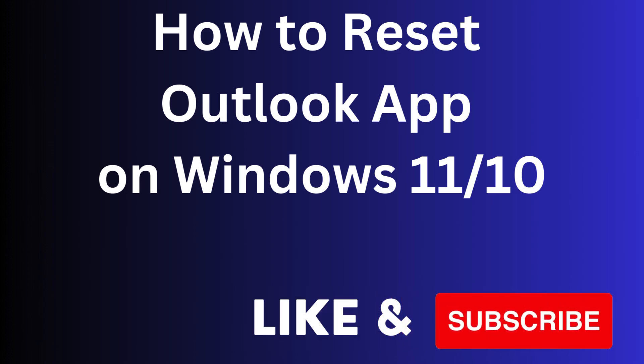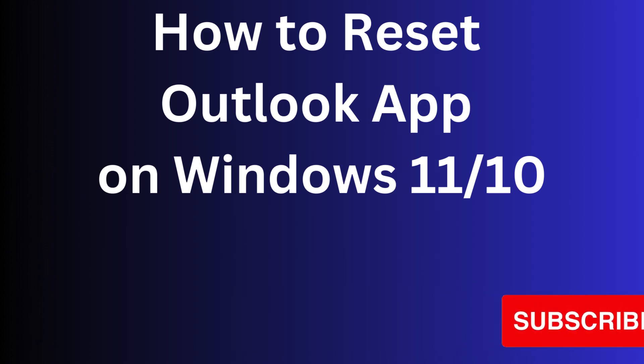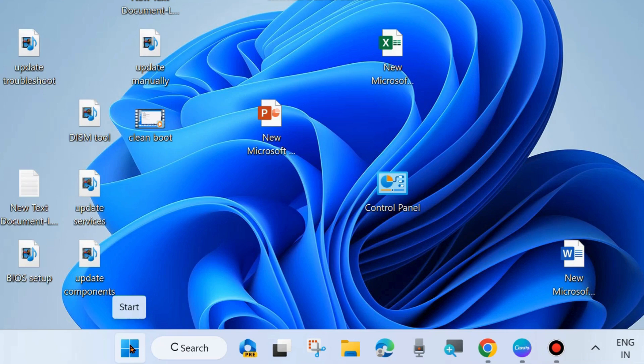Hello guys, how to reset Outlook Mail app on Windows 11 and Windows 10. If your Outlook Mail app is not working properly, then you can reset your Outlook Mail app.